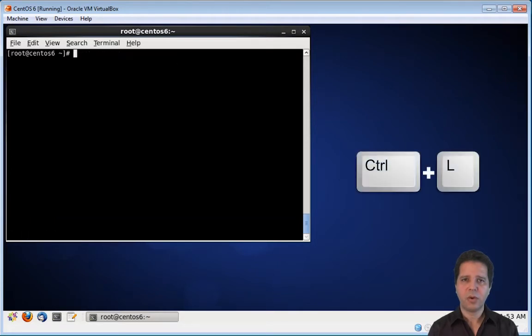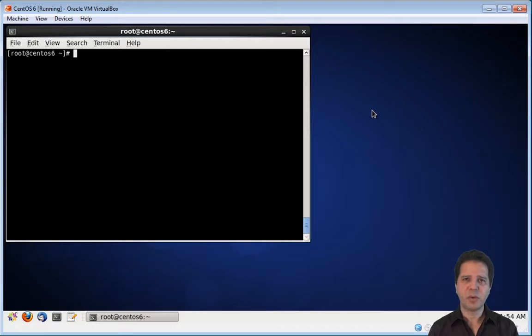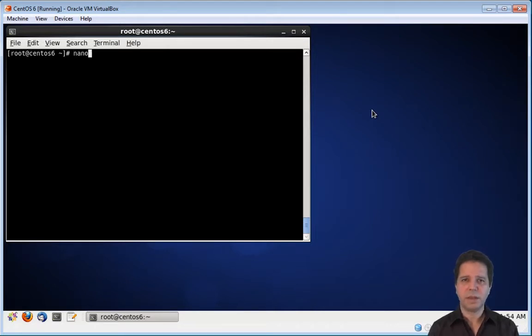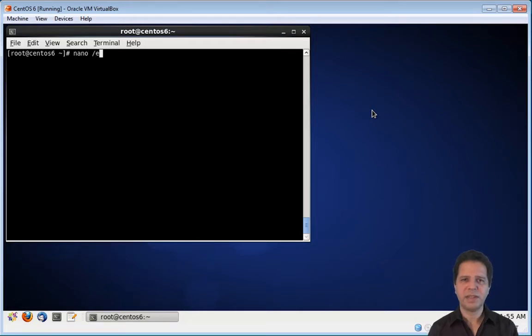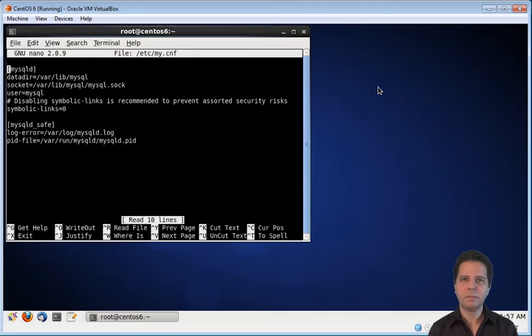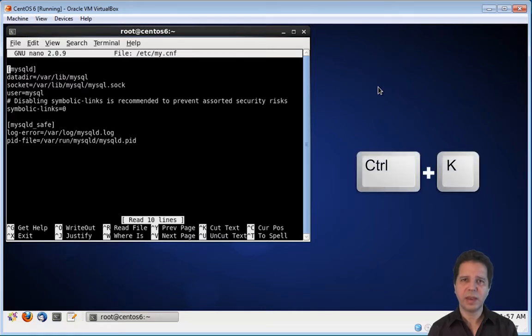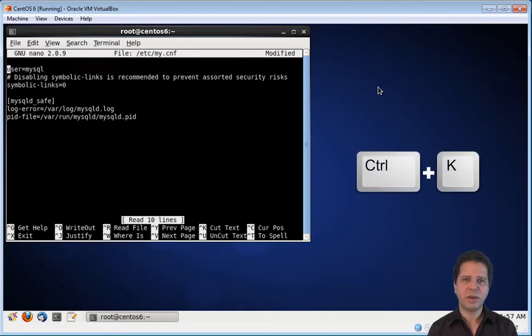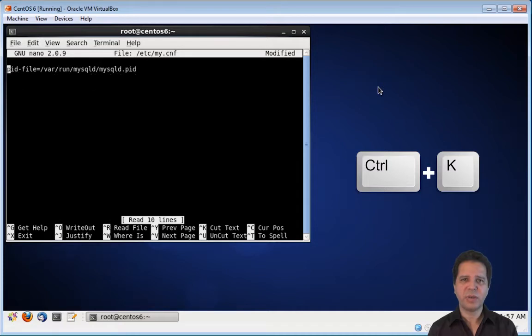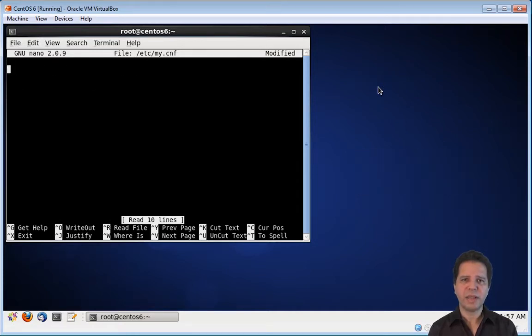Now we are going to open the mysql configuration file with nano. The configuration file is located at /etc/my.cnf. We can use the ctrl k key combination to delete each line of this file because we are going to replace its content completely.